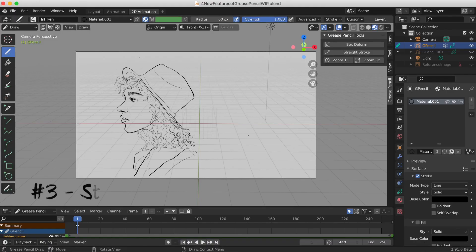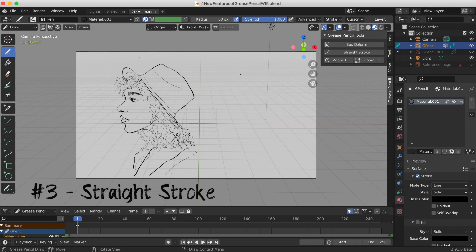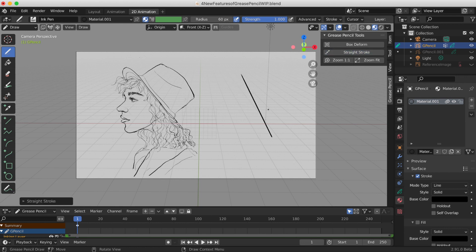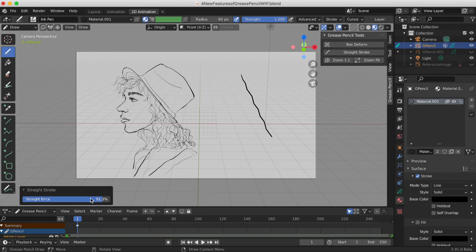The third feature is Straight Stroke, which is right under Box Deform in the Grease Pencil add-on. I drew a zigzaggy line and I want it to be straight — just click on it and it automatically goes straight. But if you don't want it fully straight, go to the bottom left and play around with the settings. At zero it's back to the original; at 100 it's a complete straight line.